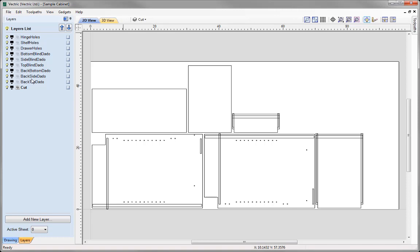Any further cabinets that I decide to make in the future in this particular software, when I come to import them, will have the same layer information and the vectors relating to those layers. So when we do come to utilise the toolpath template, it's going to look for the particular vectors we specify on the particular layer we have selected and then apply the toolpath to them, which ultimately will save us a lot of time.